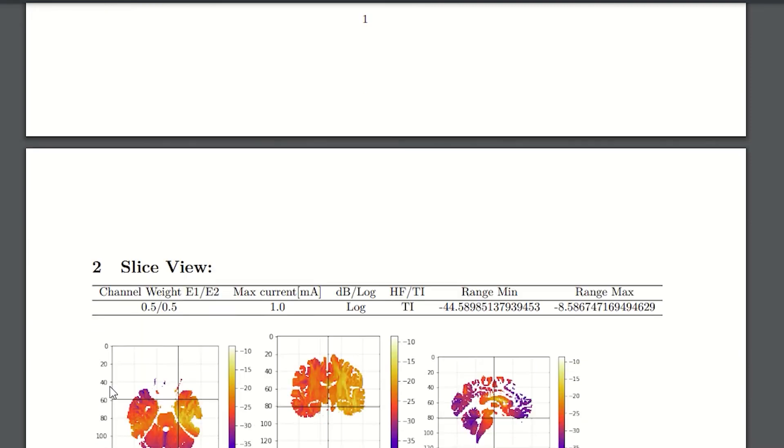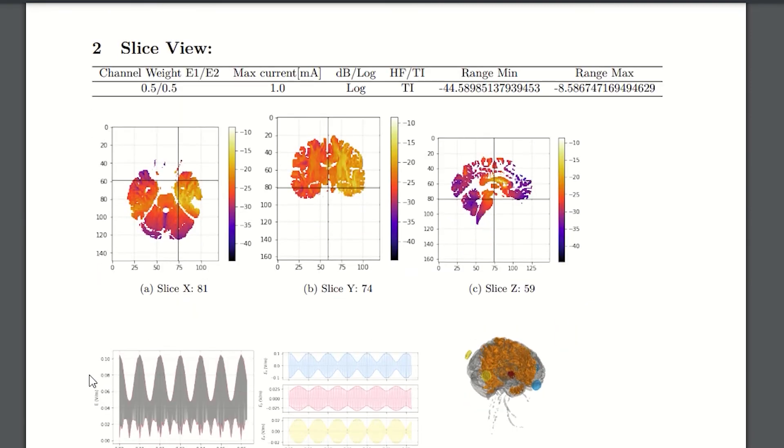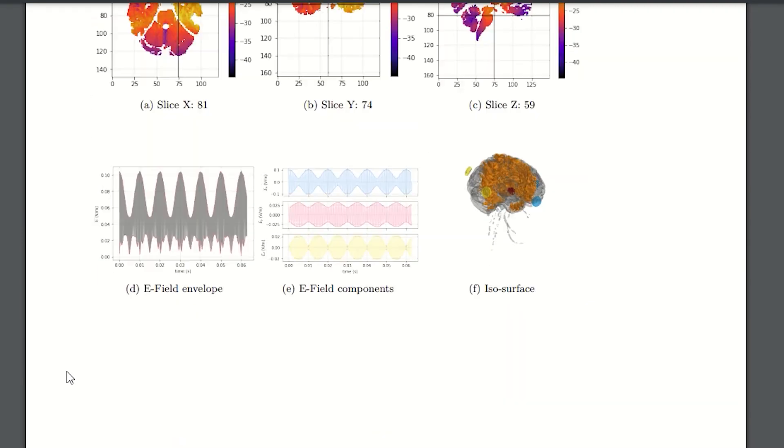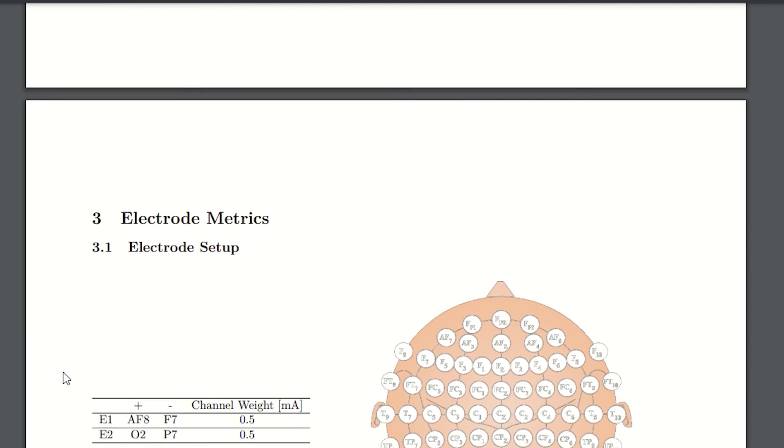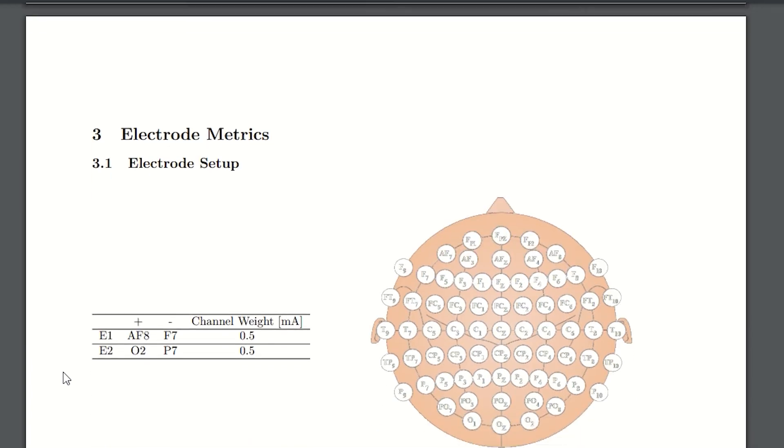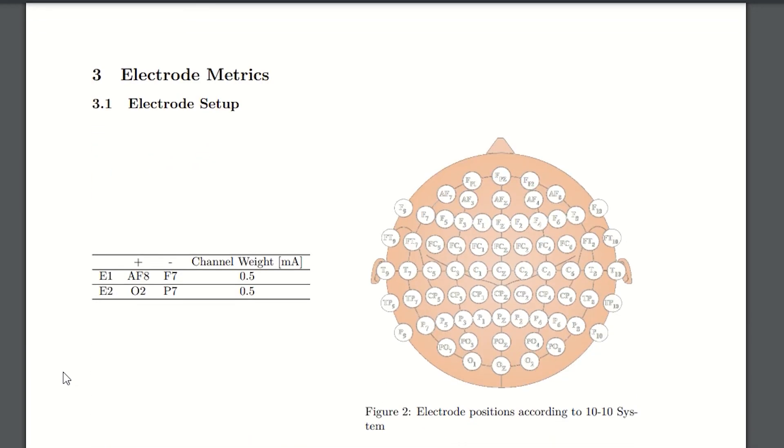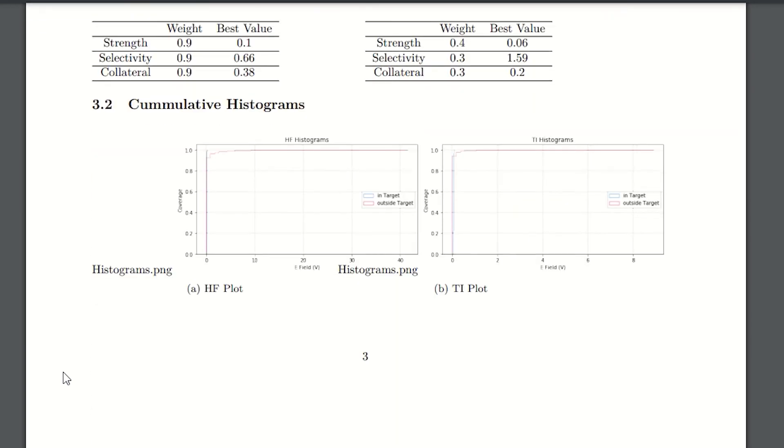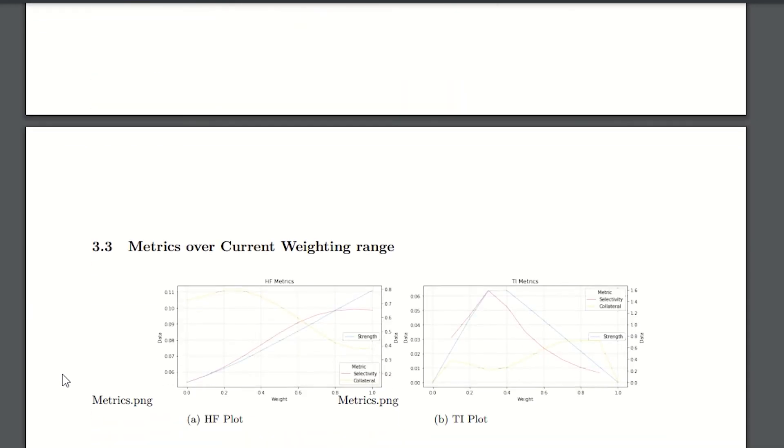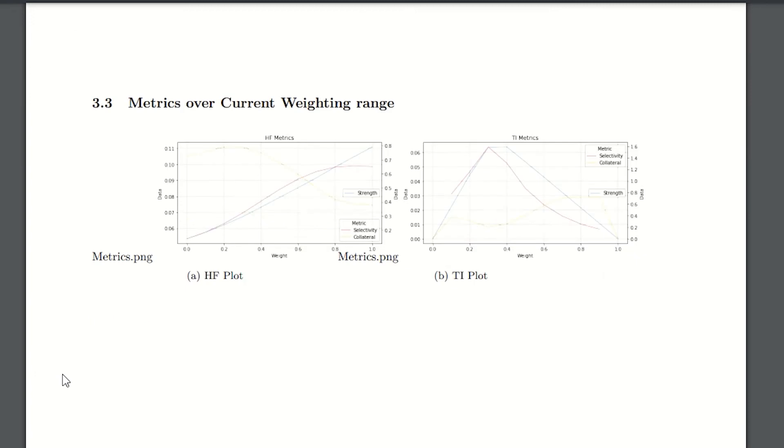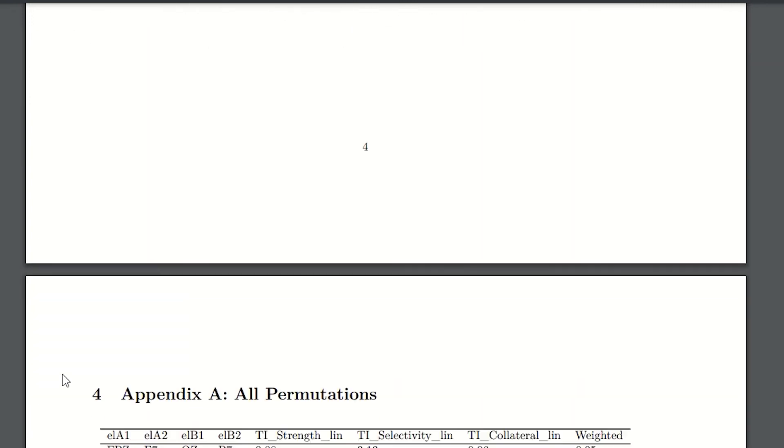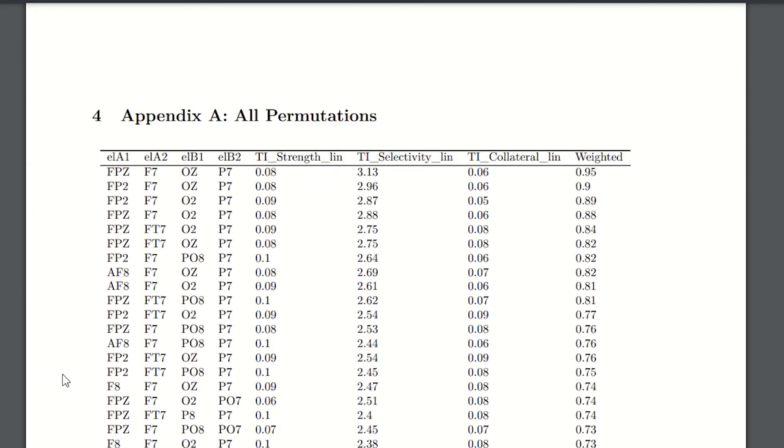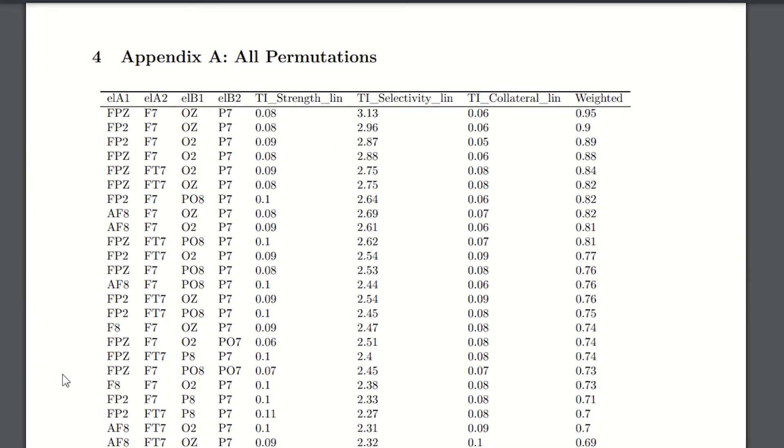It includes a summary of the key performance metrics for all considered electrode pair combinations and a detailed performance report for the user selected optimized electrode configurations. The report includes electrode placement, current intensities, performance metrics, TI and high-frequency field distributions, cumulative dose histograms and all the graphs generated in the analysis tab.